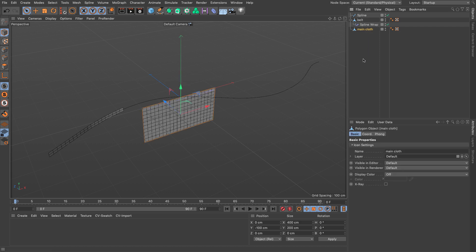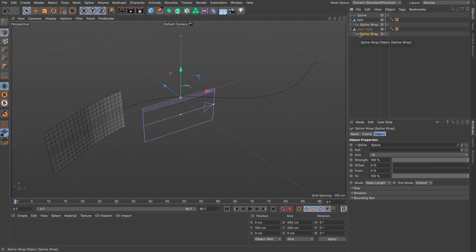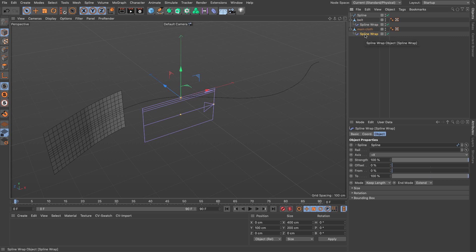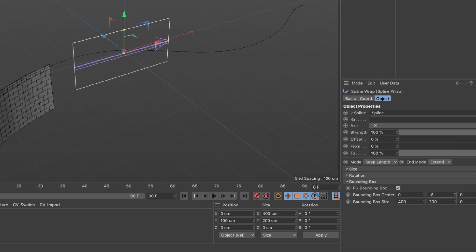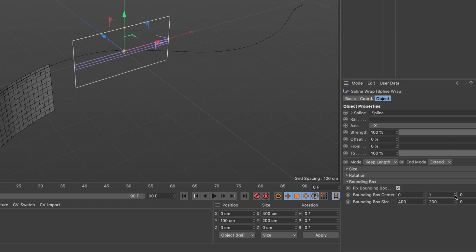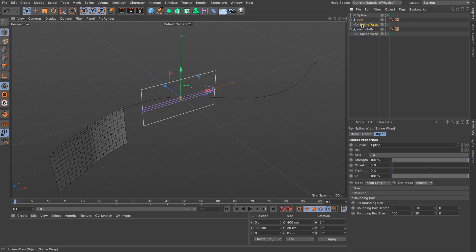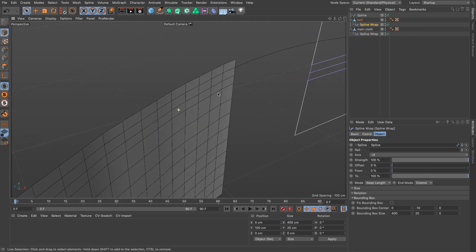I'll drag the cloth underneath. Now I need to align the main cloth to the original position — this is a slight limitation of the cloth system. I'll make a copy of the Spline Wrap and put it on the main cloth. It's aligned at the middle, so I'll select the Spline Wrap, go to the bounding box, and move the numbers to define where the object is going to be — setting it around zero. I'll do the same for the belt's Spline Wrap to bring it down slightly so it aligns with the two polygons.